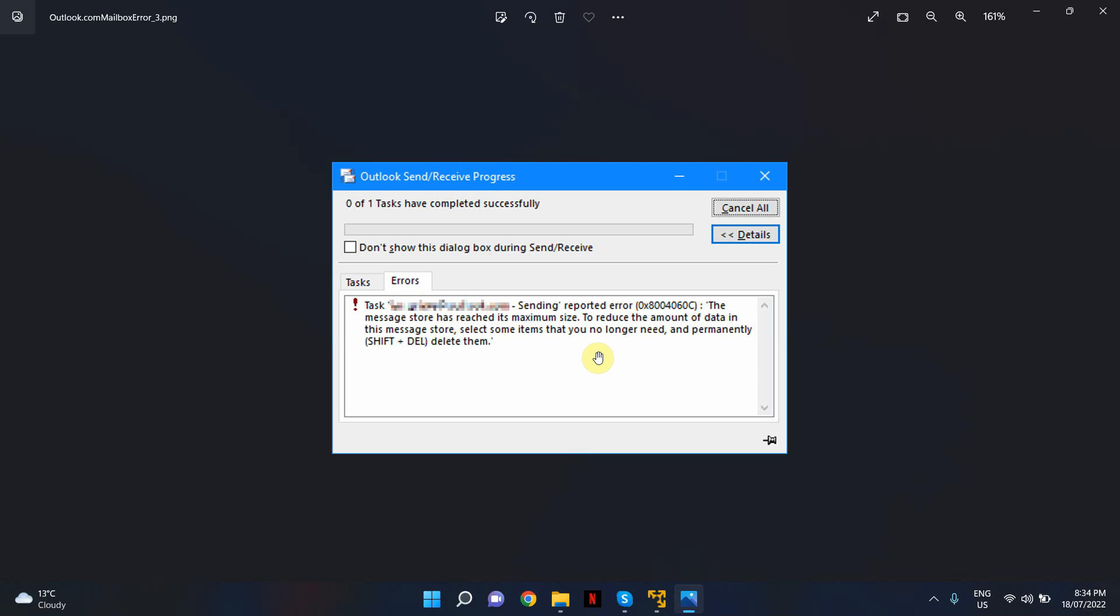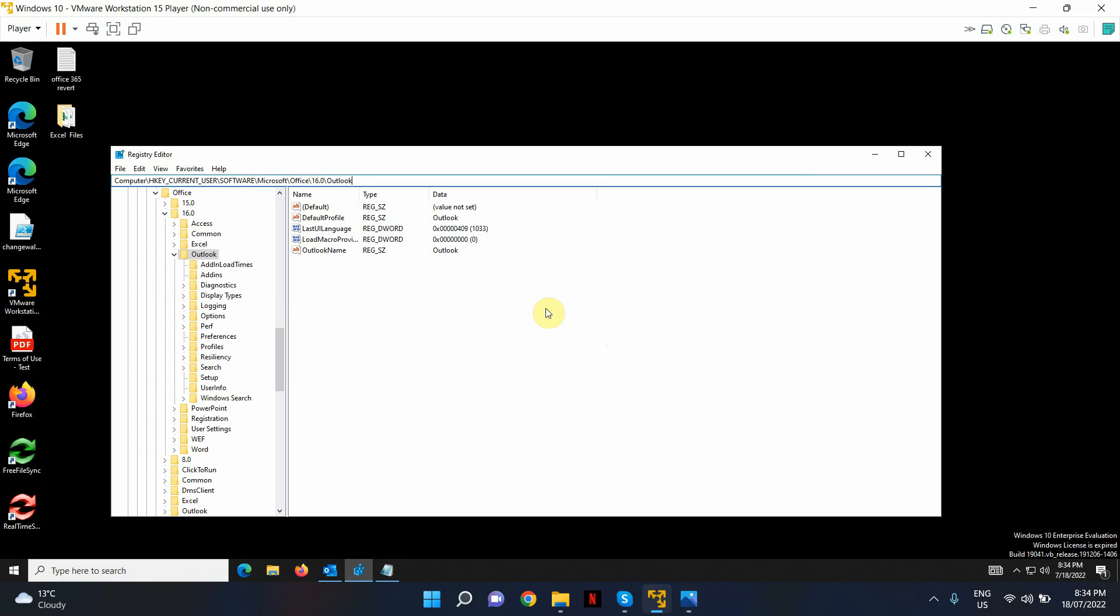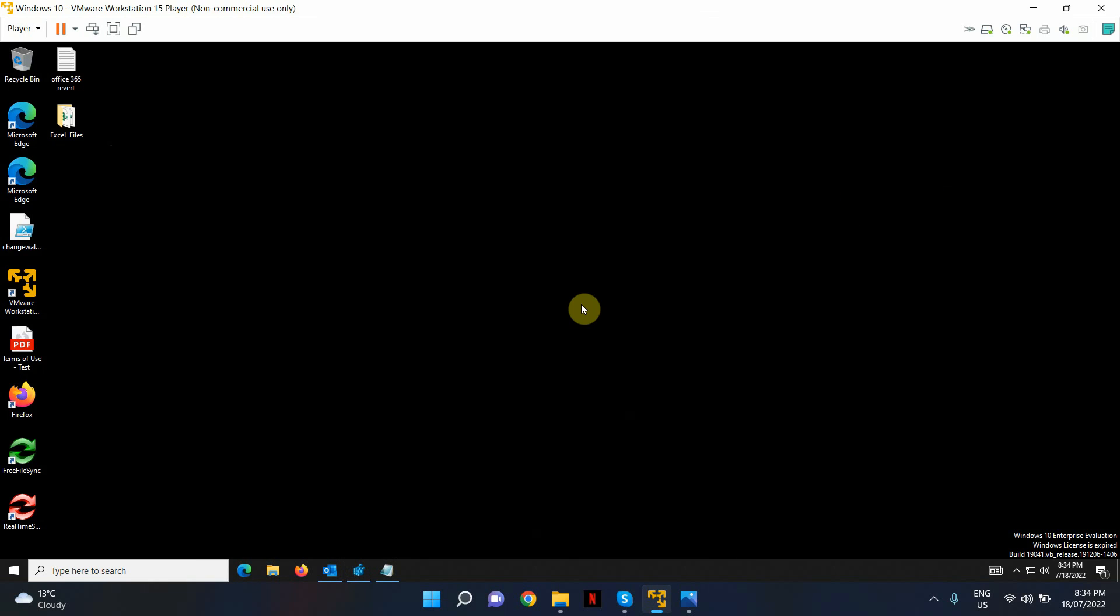So let's go ahead and find out how you can fix this error that you're seeing on the screen. I'm going to open up my virtual machine. Let me minimize this.